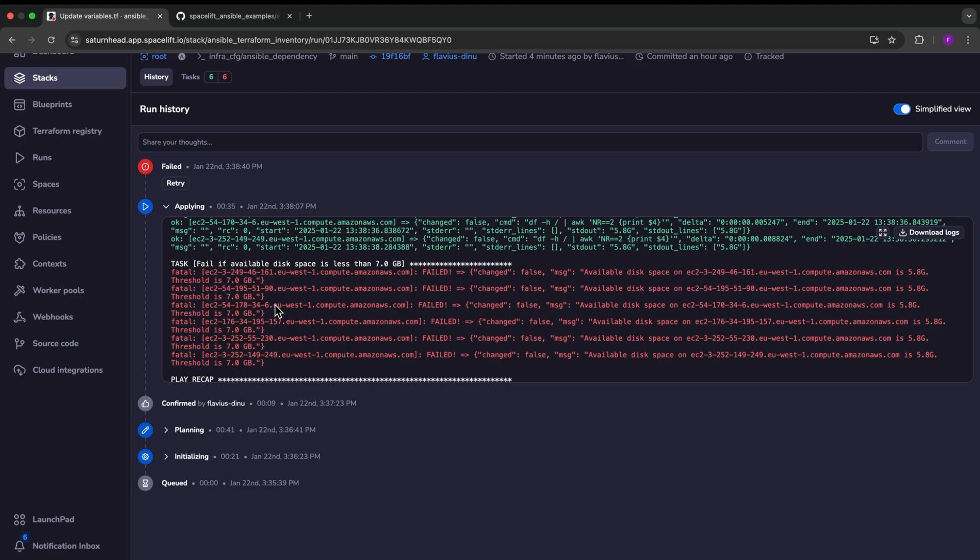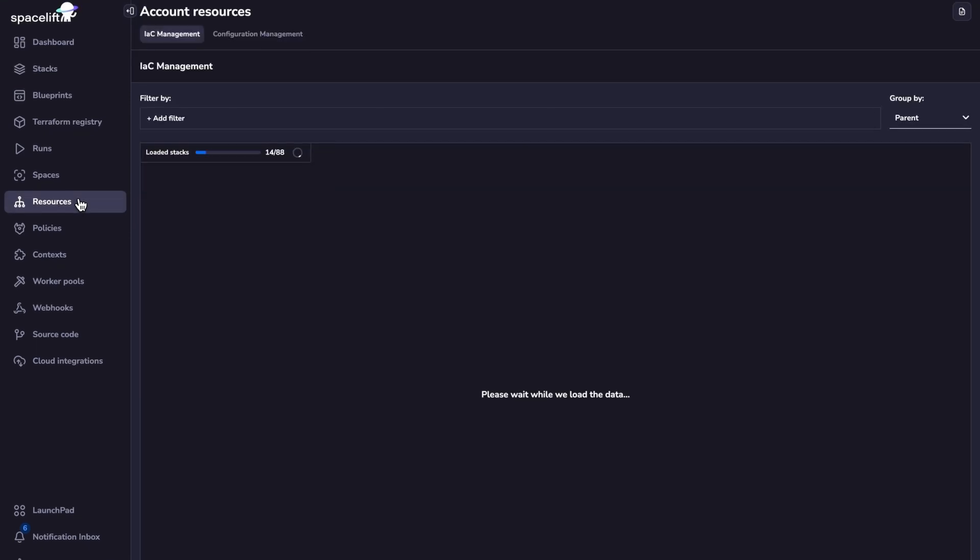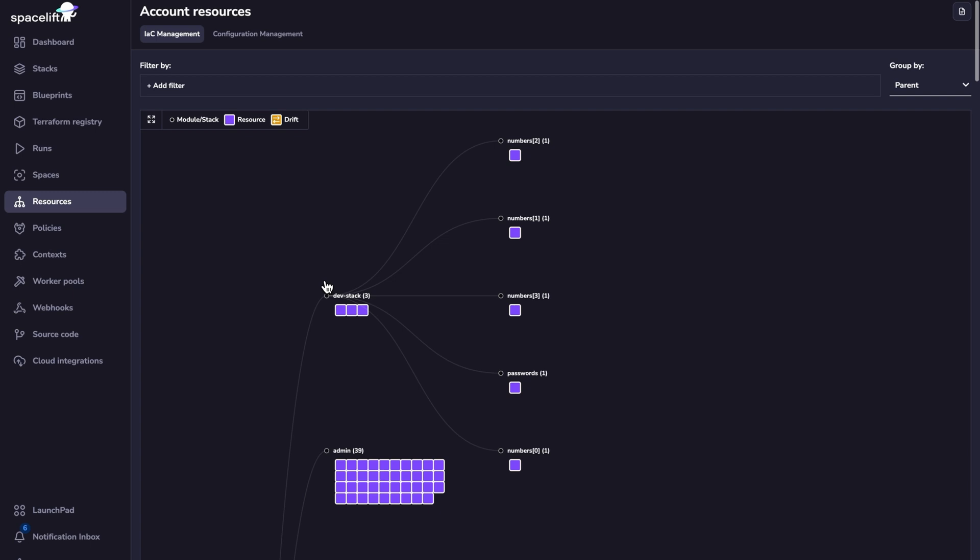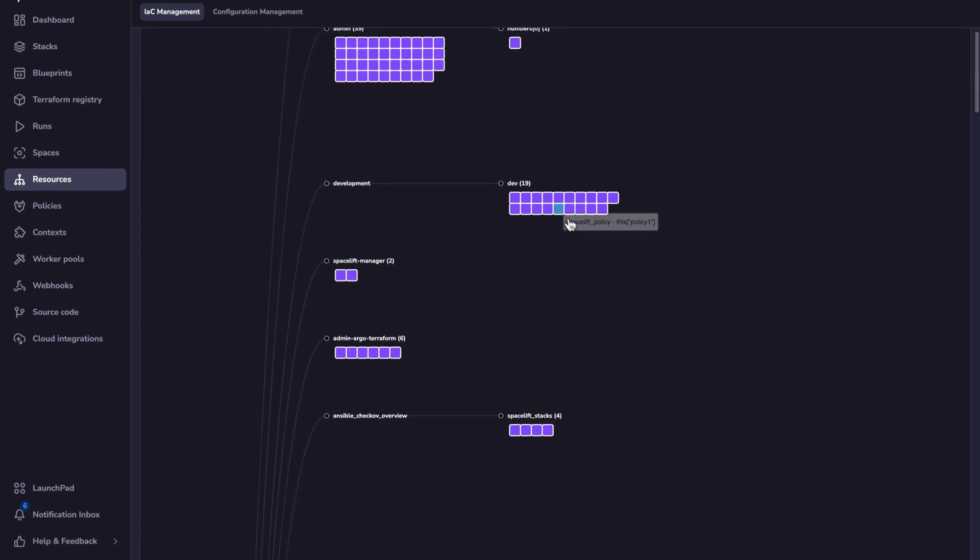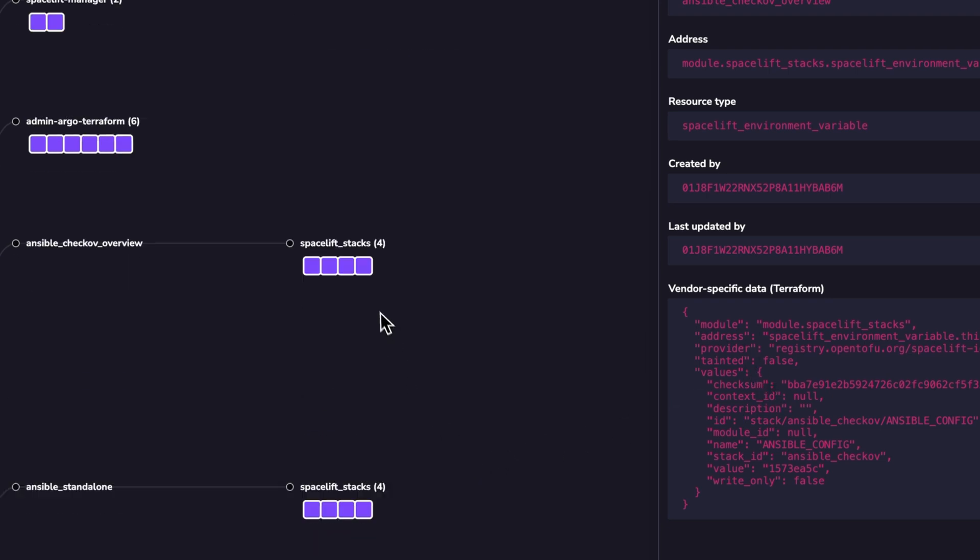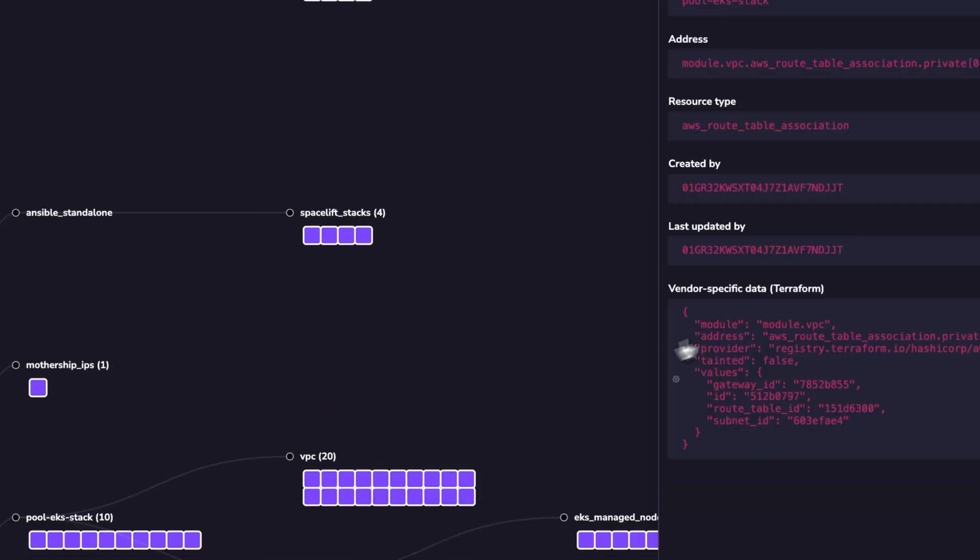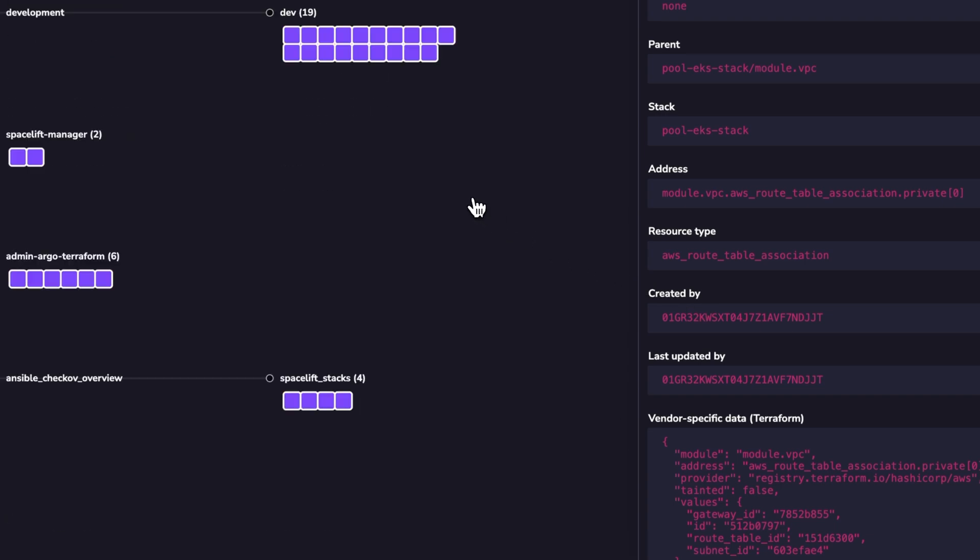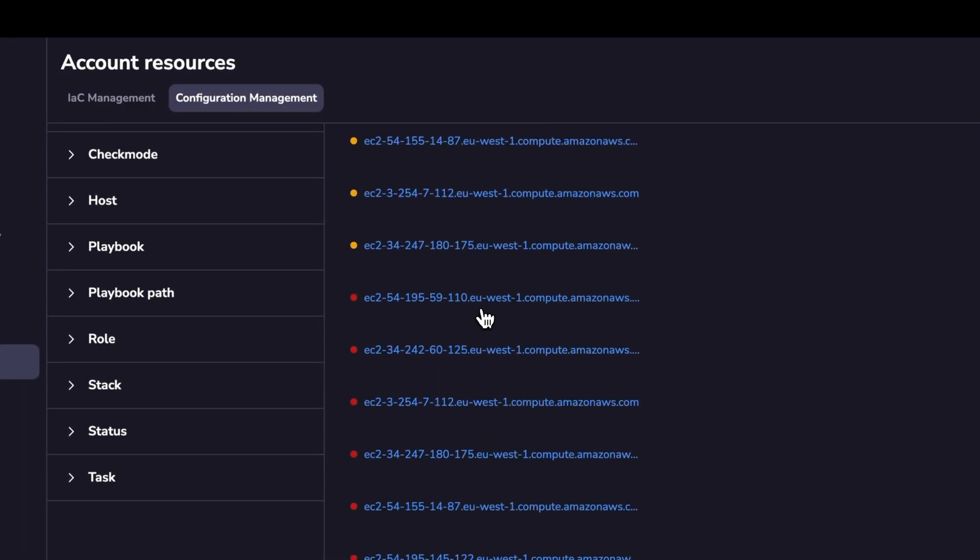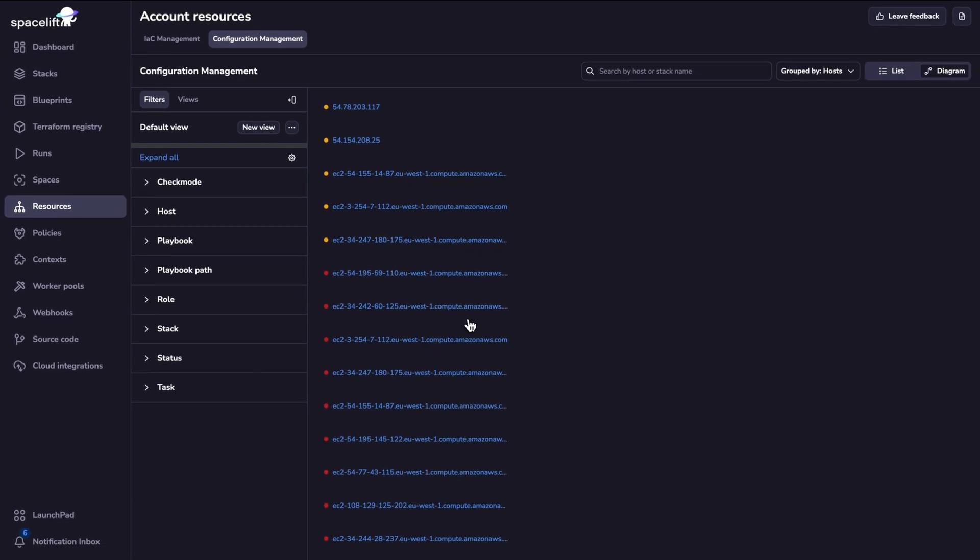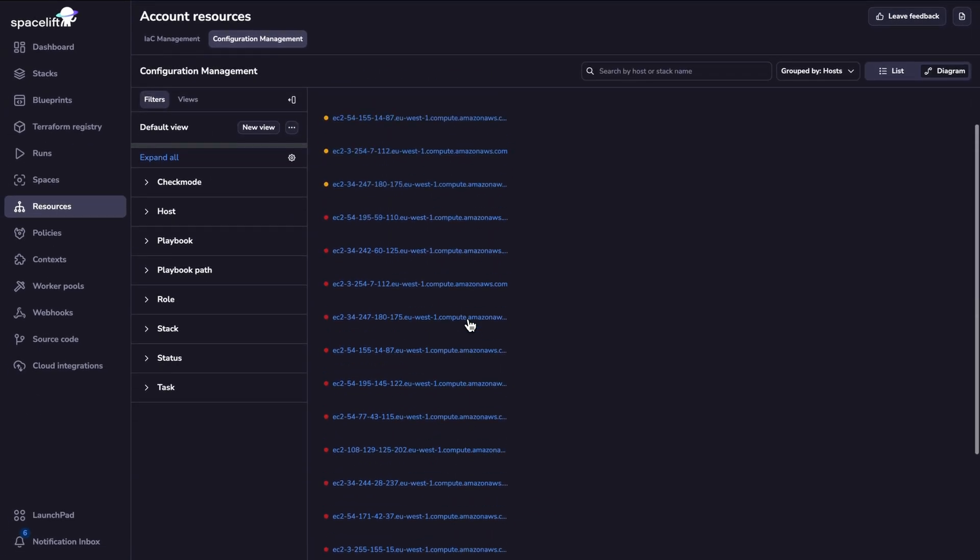The last thing that I wanted to show you is actually our resources view. So Spacelift has an account level resource view in which you can see all your infrastructure resources that have been deployed. And if you click on them, you can get details about them. So in the same way, we have this resource view for the infrastructure resources.